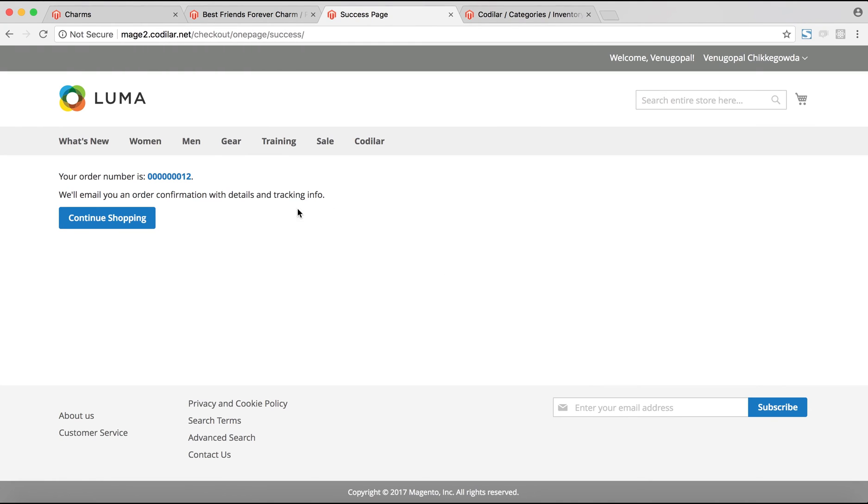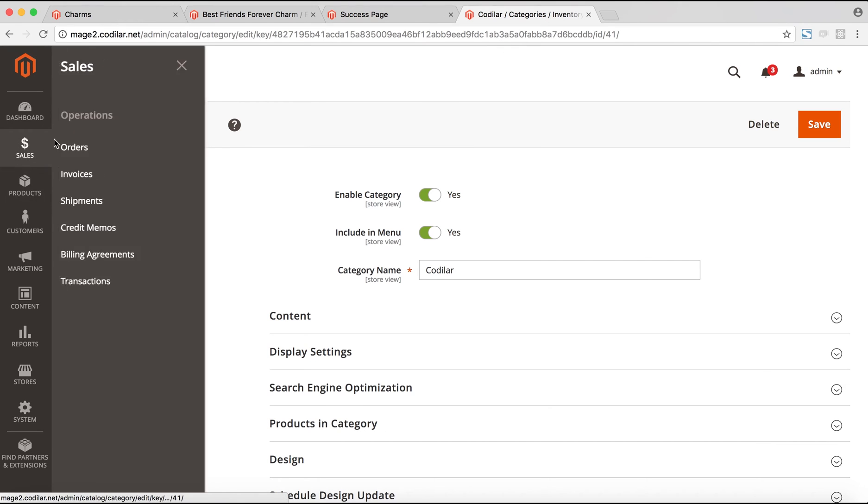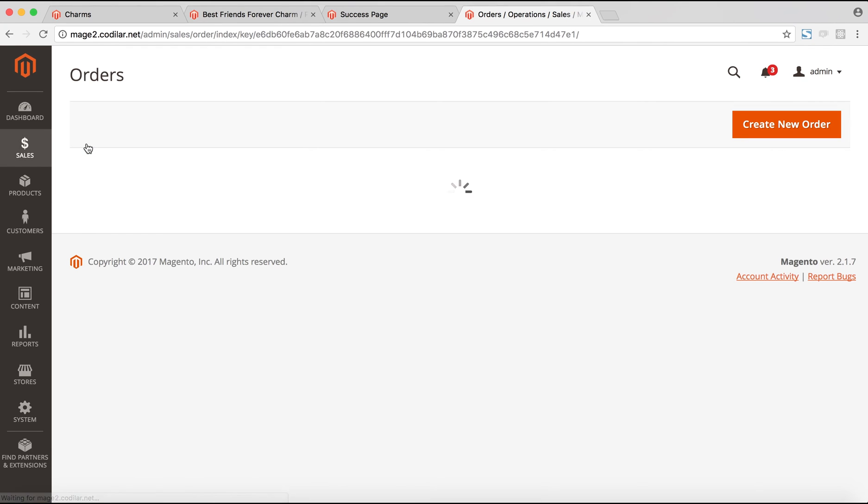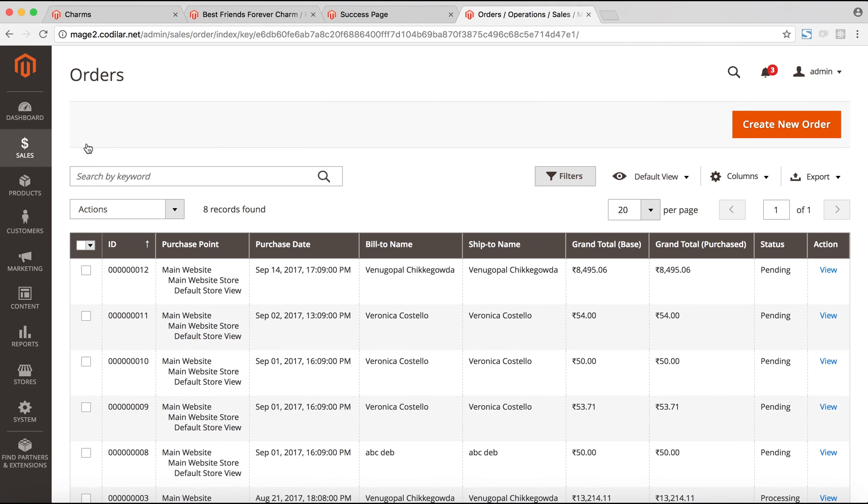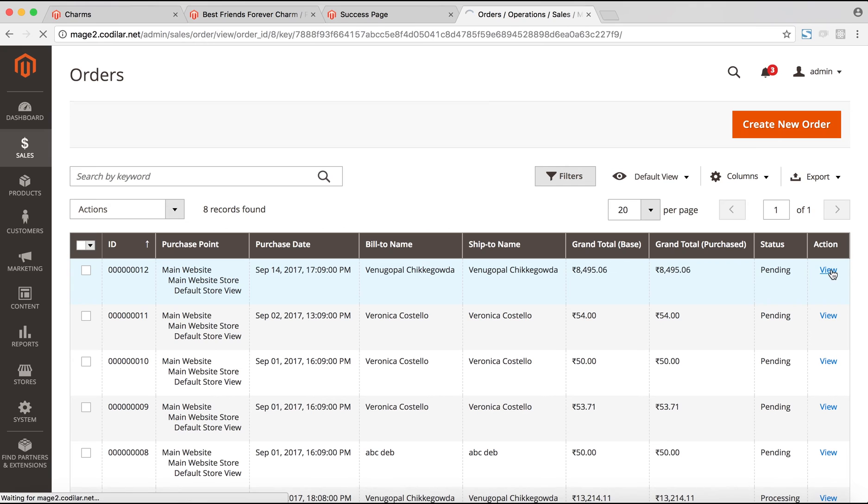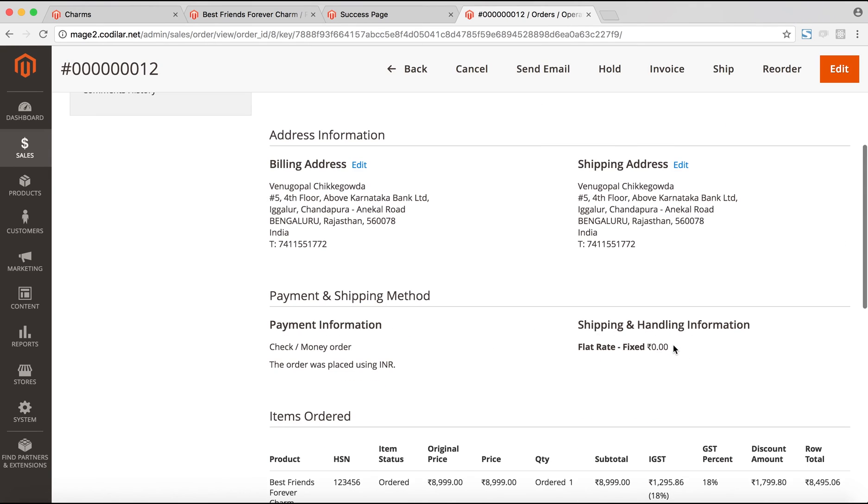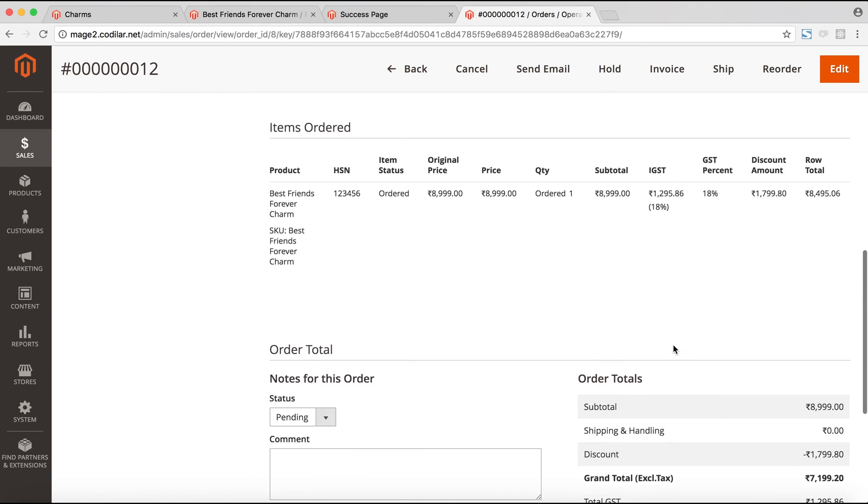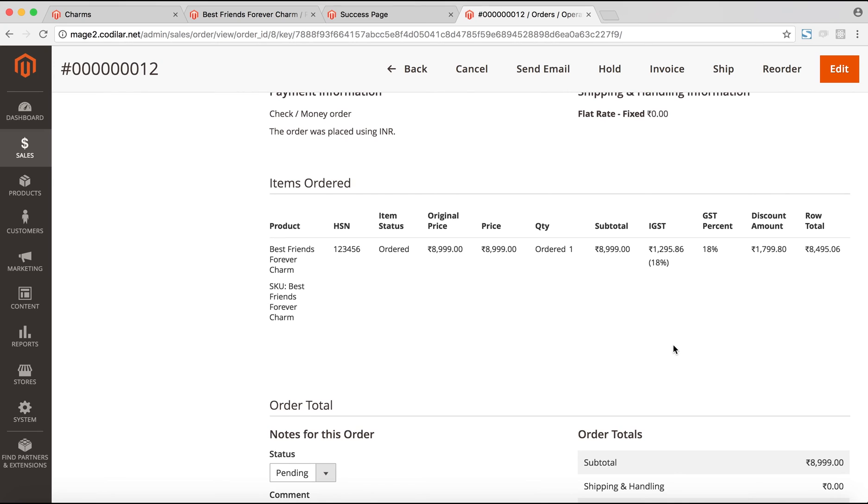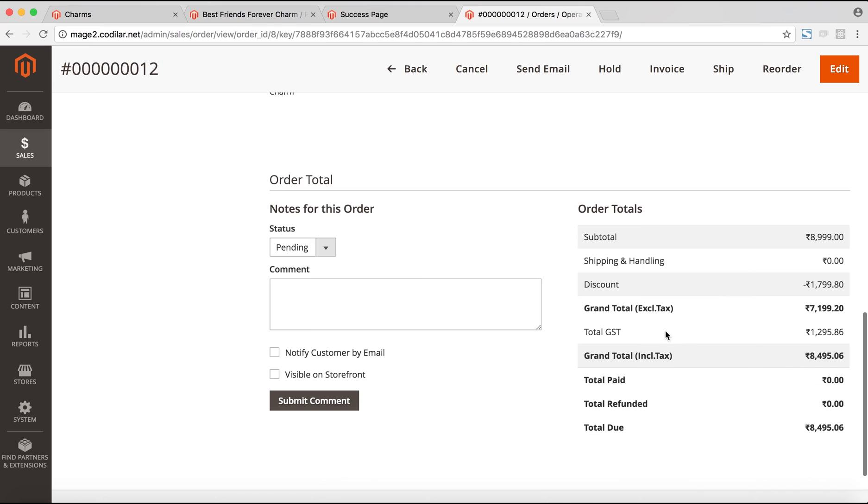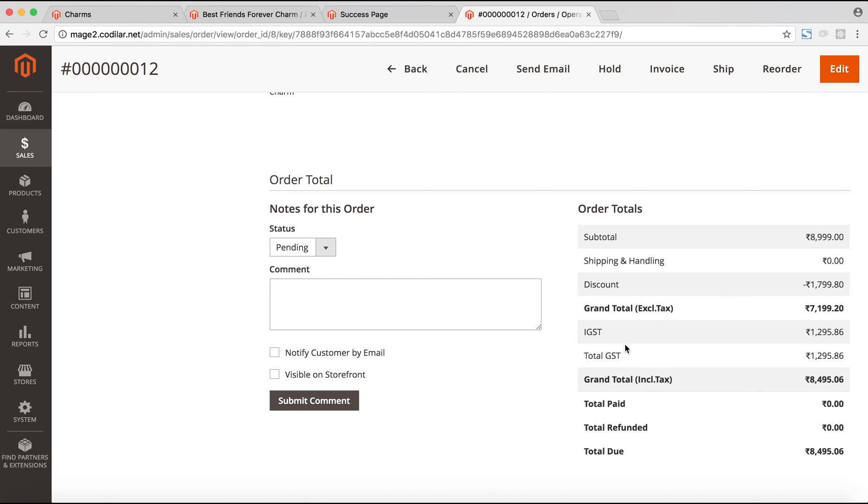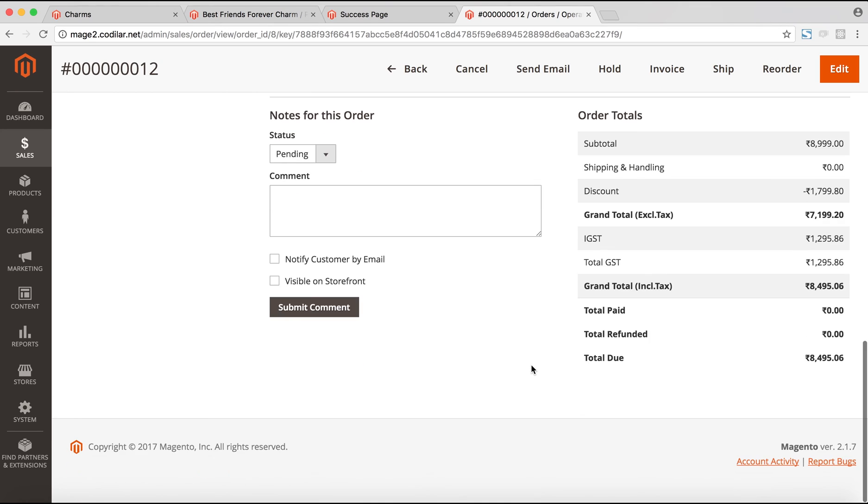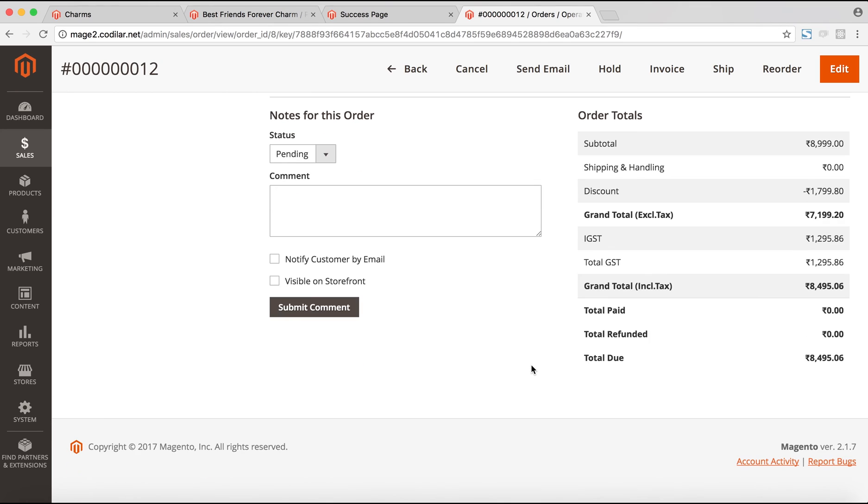After the order is successfully placed in the backend, we can see, if we visit the backend and go to Sales and Orders, we can see the splits in the backend as well. This is the order which I've just placed. If I come down, I can see that on the item level, the IGST and the GST percentage shows up. As well as below on the order total section, we can see the total GST as well as the IGST splits showing up here. These things will reflect in the invoice as well as the PDFs and the customer dashboard and other places.